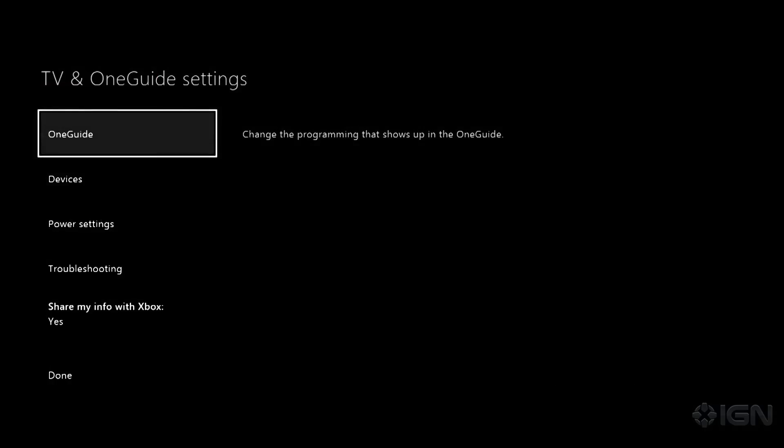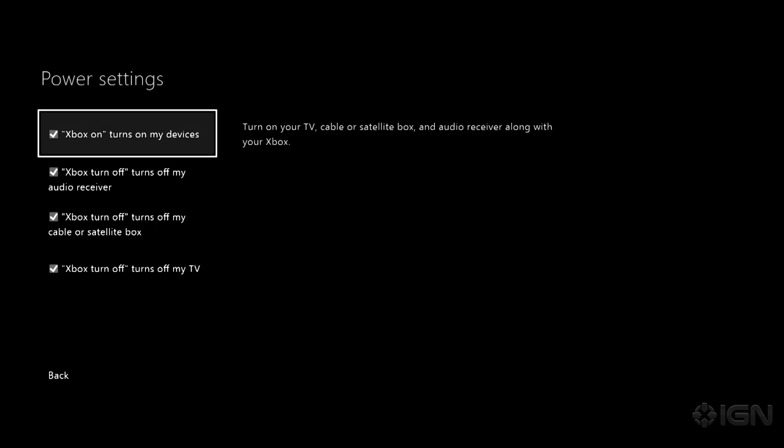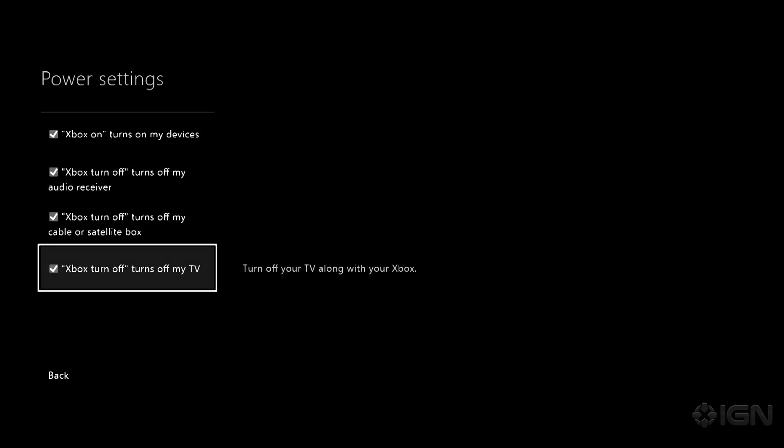One other interesting thing that the Xbox One can do is under power settings. In here you can say Xbox on or Xbox turn off does various things for your entertainment system. For example, at home when I say Xbox turn off it turns off my receiver, my television, and my cable box all at the same time. And my Xbox One of course.